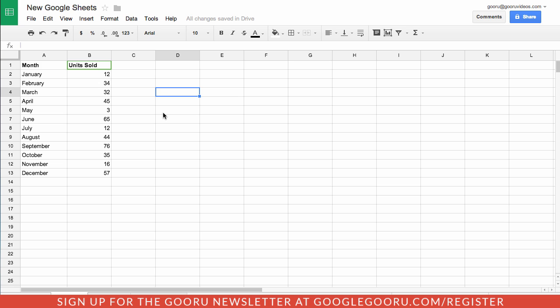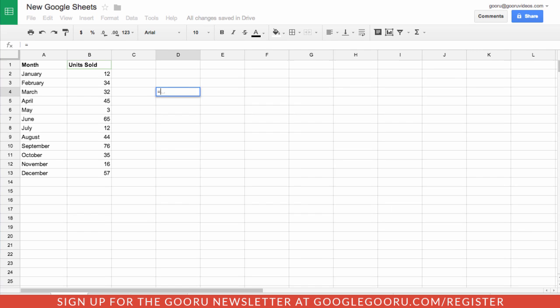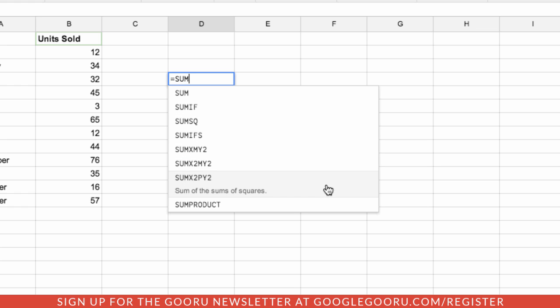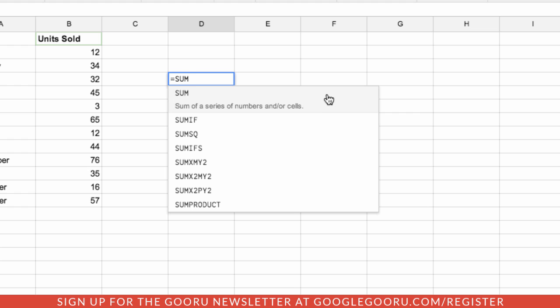There are some great new function editing tools to help you build out some complex functions. If I go ahead and start typing up a formula now, you can see that this whole formatting has changed, which gives you a nice little description of some of these different formulas.